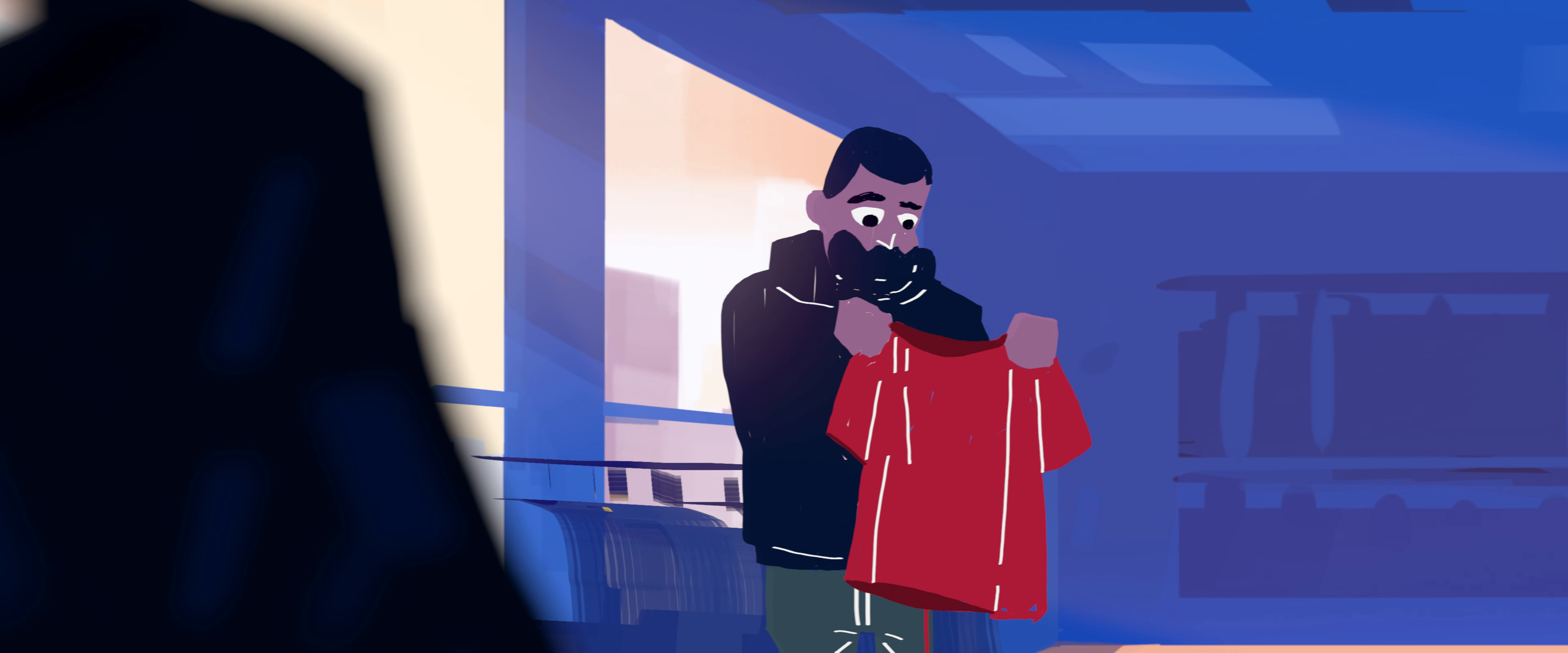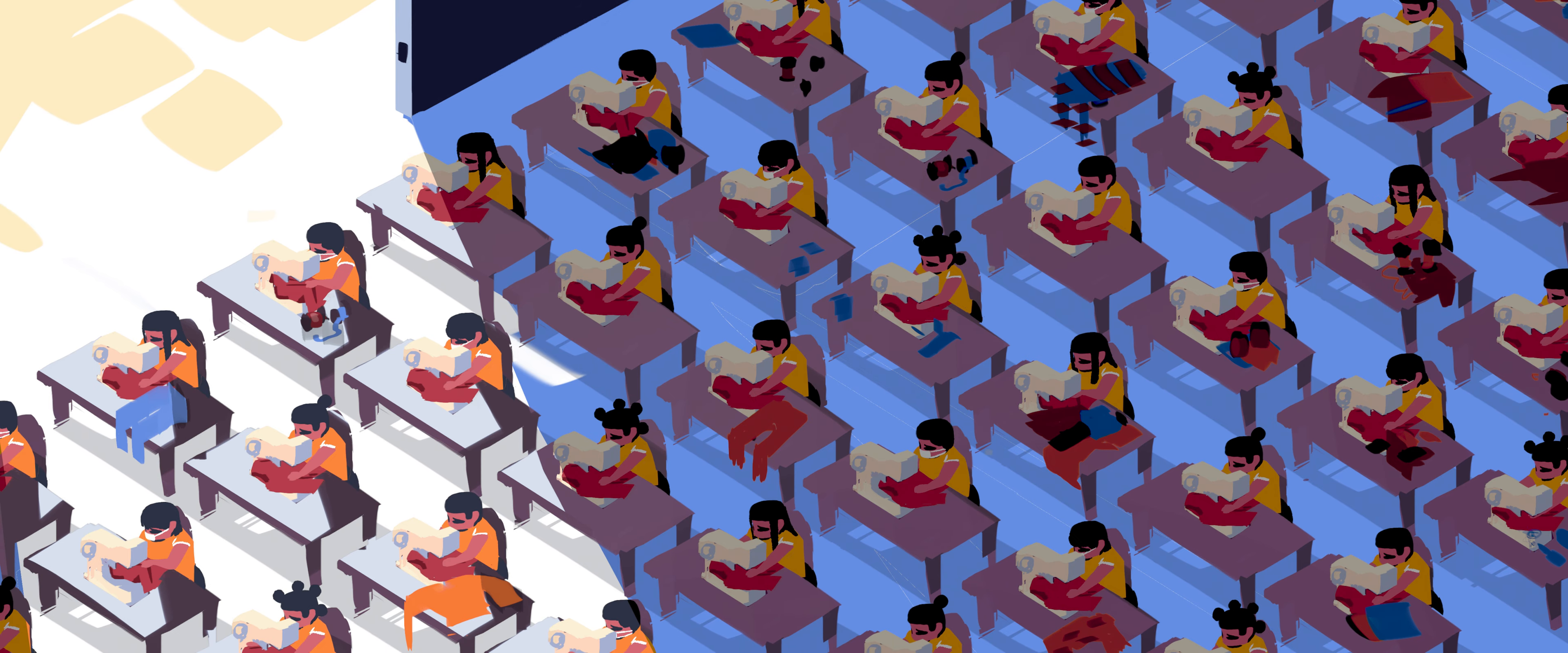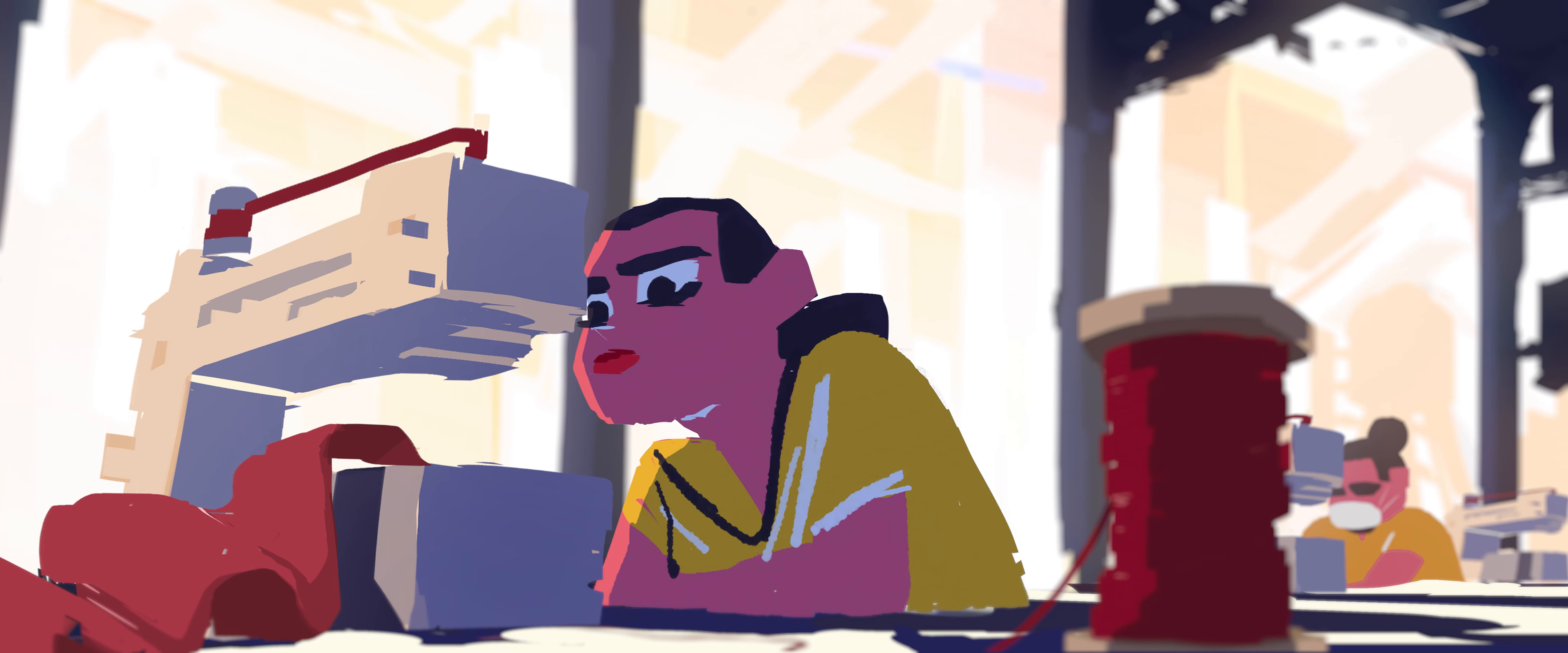Did you ever stop to wonder how some clothes can be so inexpensive? Today many companies produce their products in poor countries. This has provided work to millions of people and lifted them out of poverty.